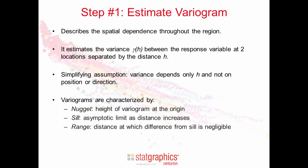Variograms have three characteristics. One is the nugget. That's the height of the variogram at the origin, h equals zero. The second is the sill, which is the asymptotic limit that the variogram approaches as the distance h increases. The third is the range. That's the distance at which the difference between the variogram and the sill becomes negligible.